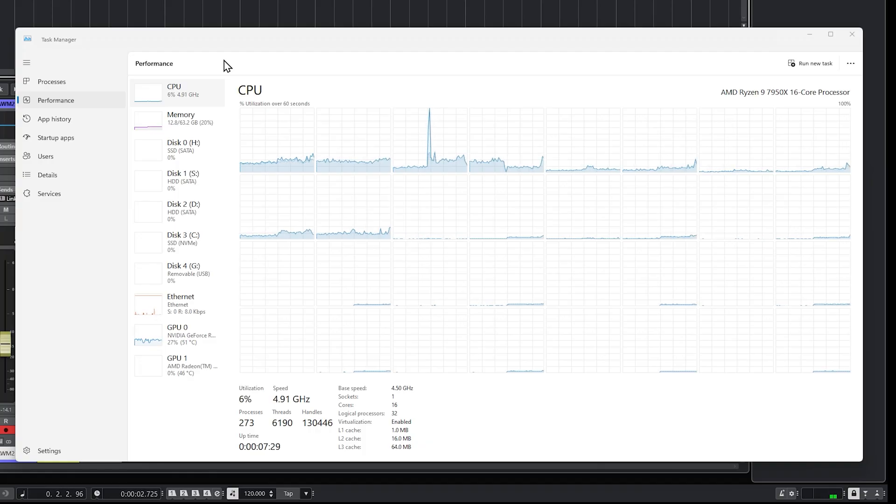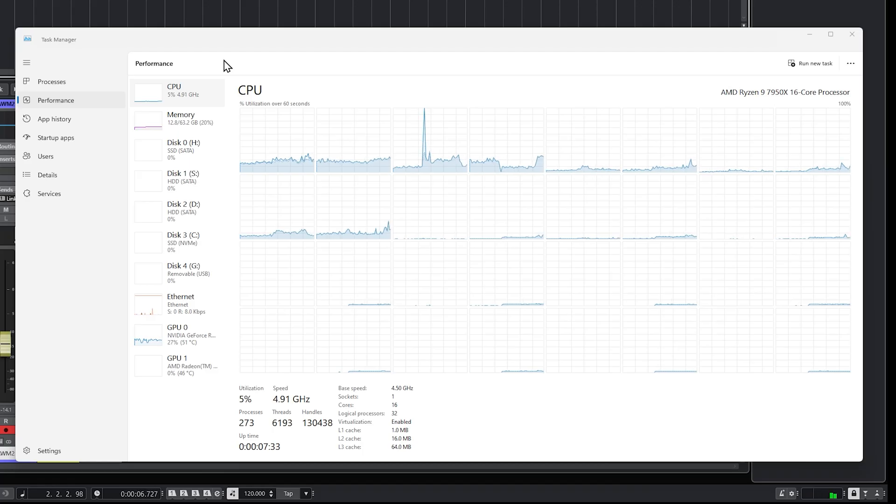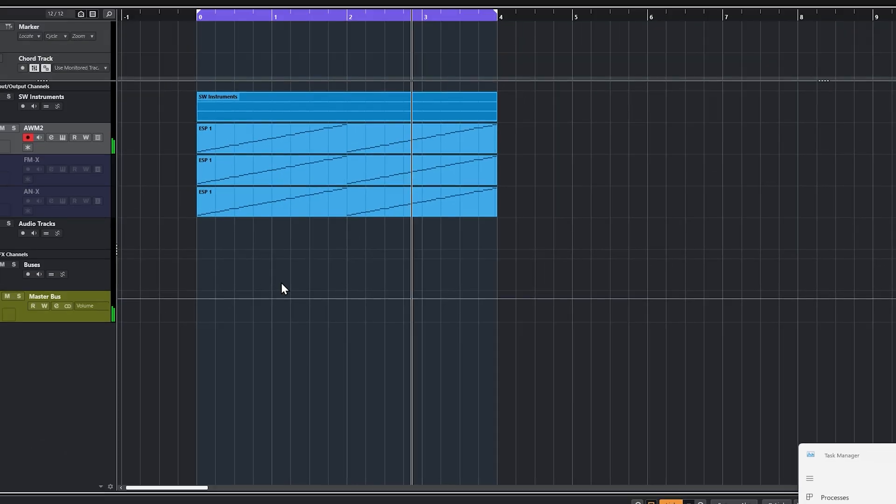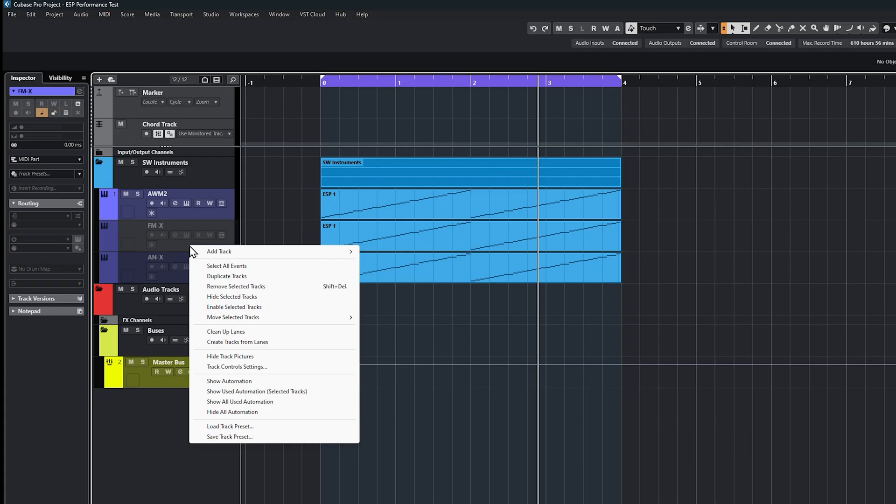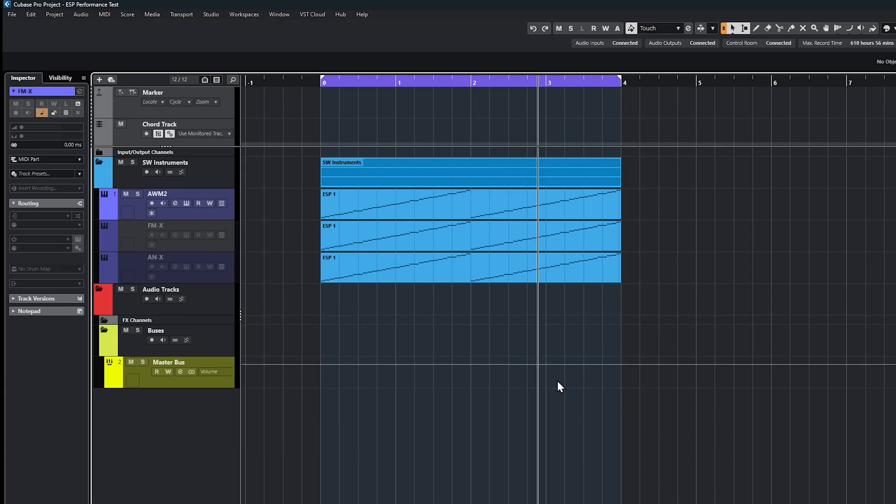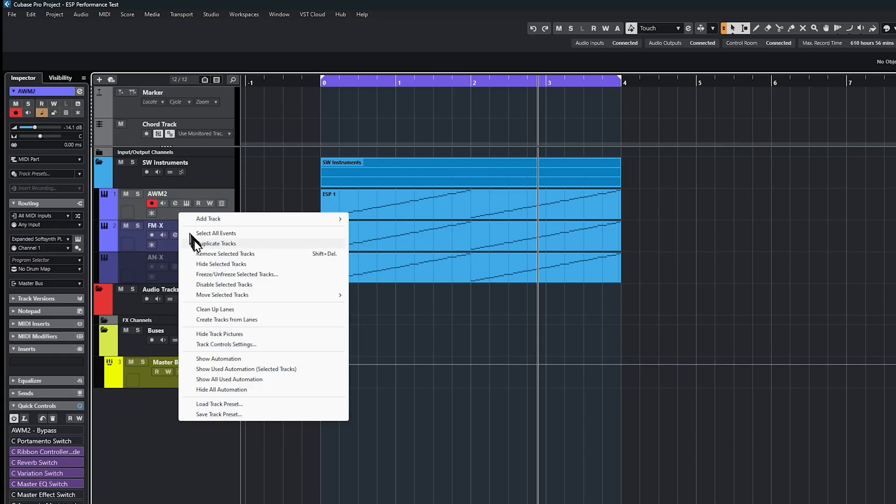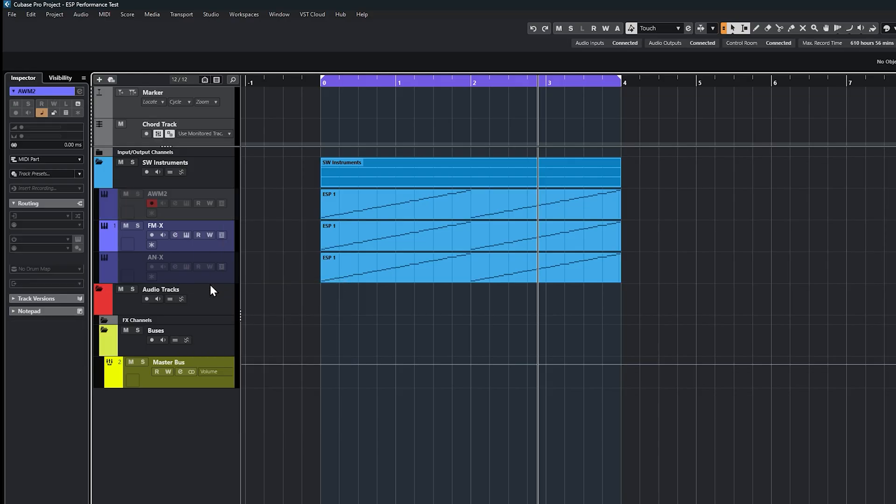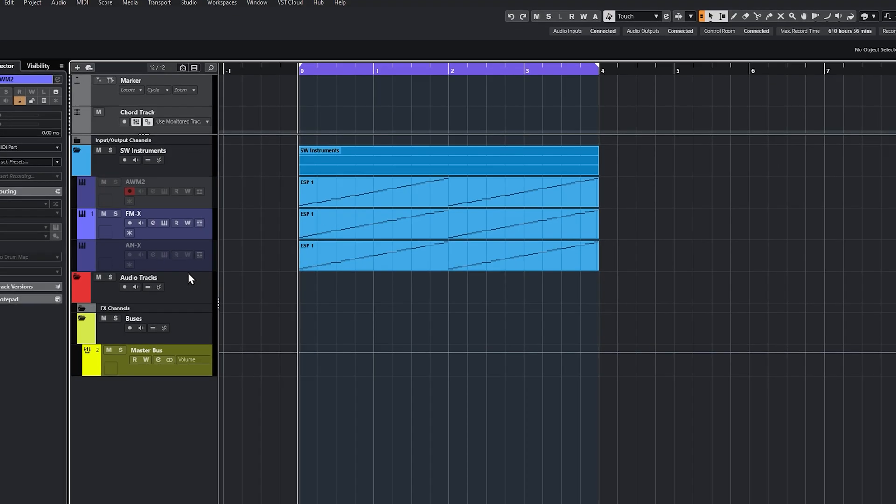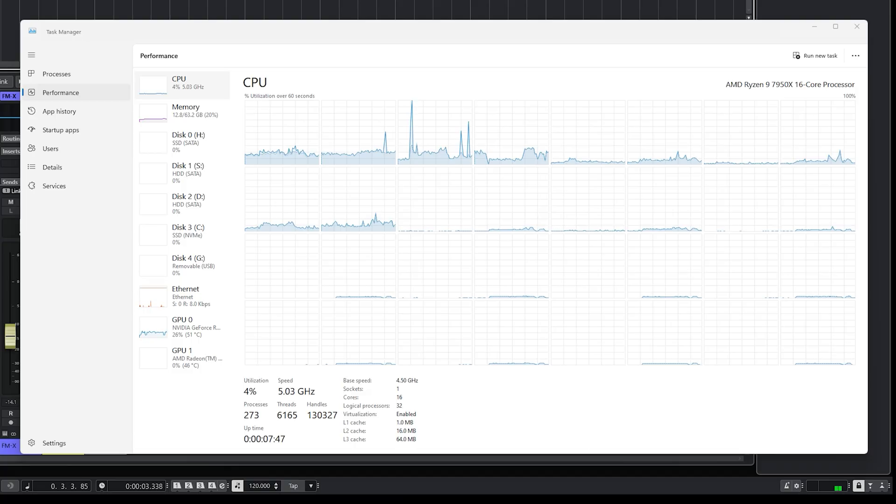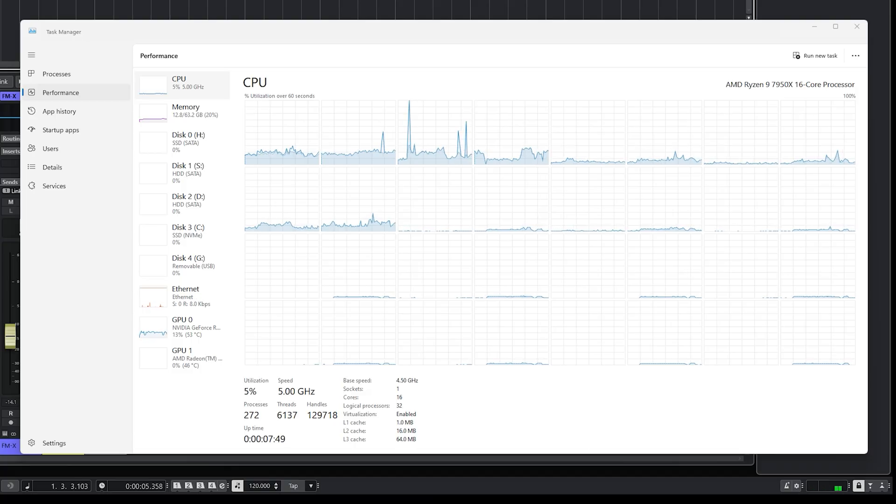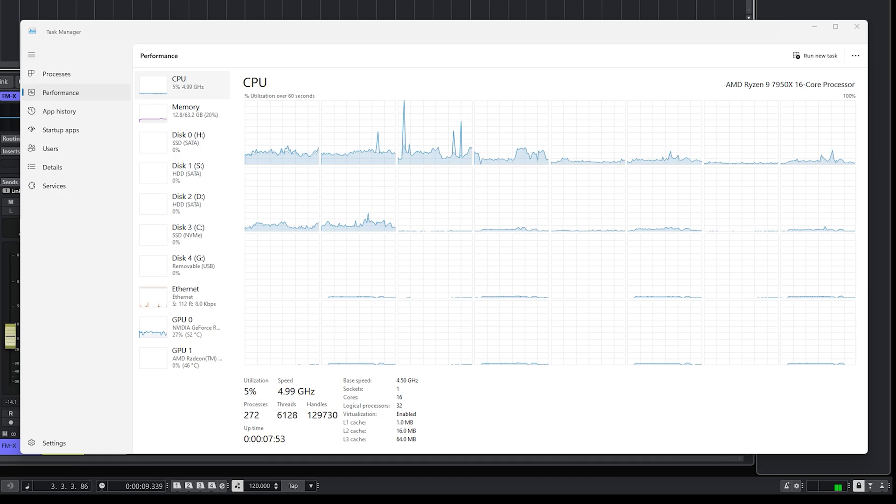Let's just start running this. The CPU is now up to five where it was two before. You can see it's using a little bit. GPU is really not being affected at all. Let's enable FMX and disable AWM2. Run the same test again. Same results, CPUs at four or five percent, GPU is really unaffected.